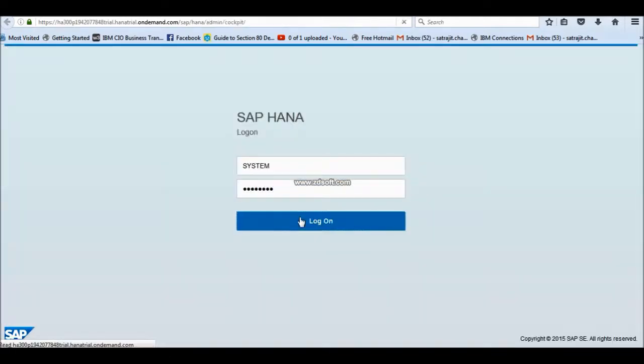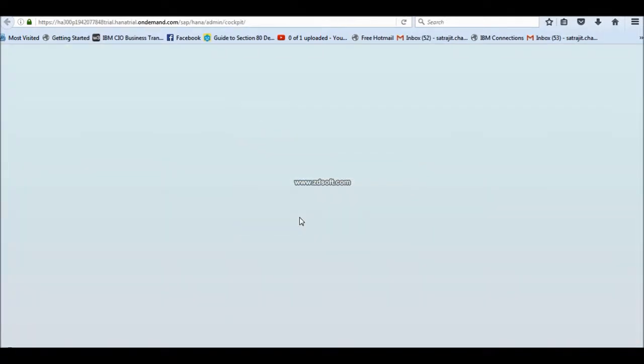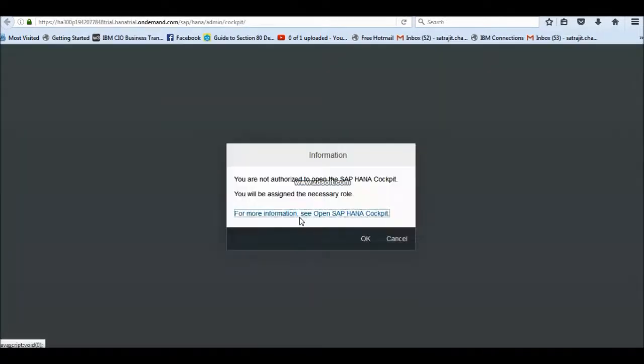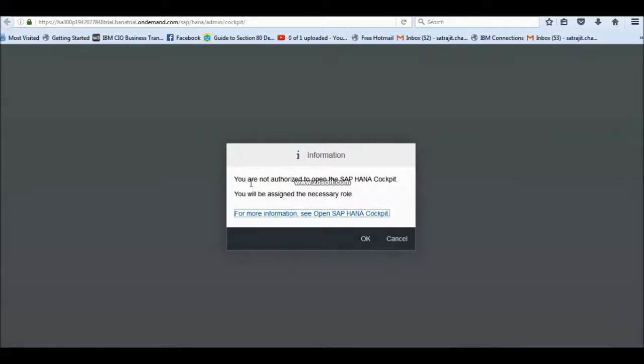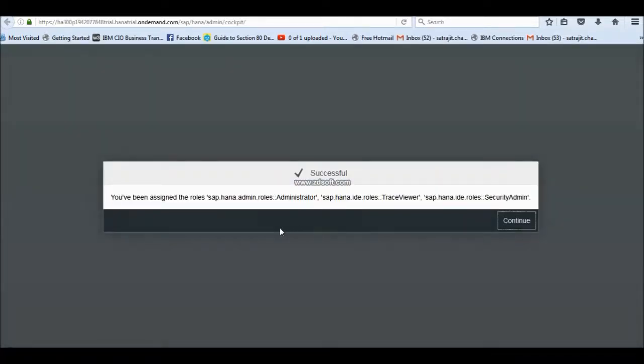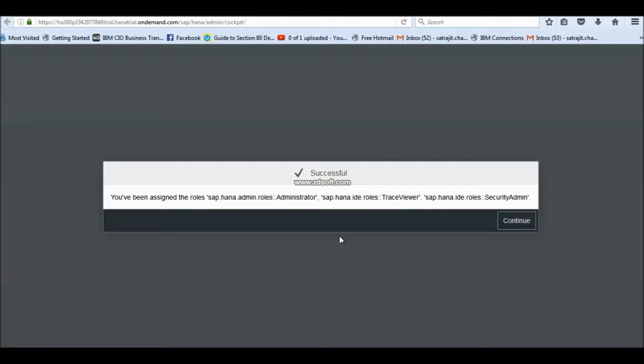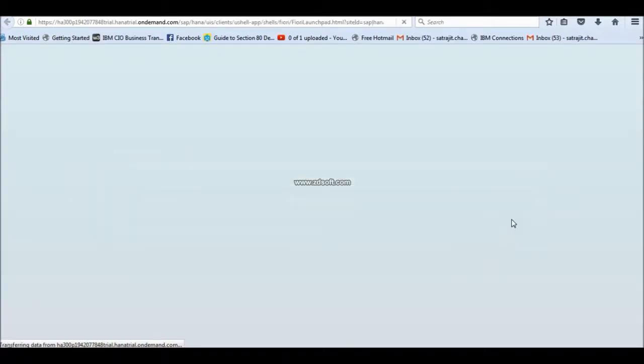And then password is your DB password what you have given. Click on login. Once you click the login, it is showing you don't have the authorization of the cockpit, you will be assigned necessary roles. Click on OK. And your necessary roles is assigned. You have to just click on login once and you have to do this activity.